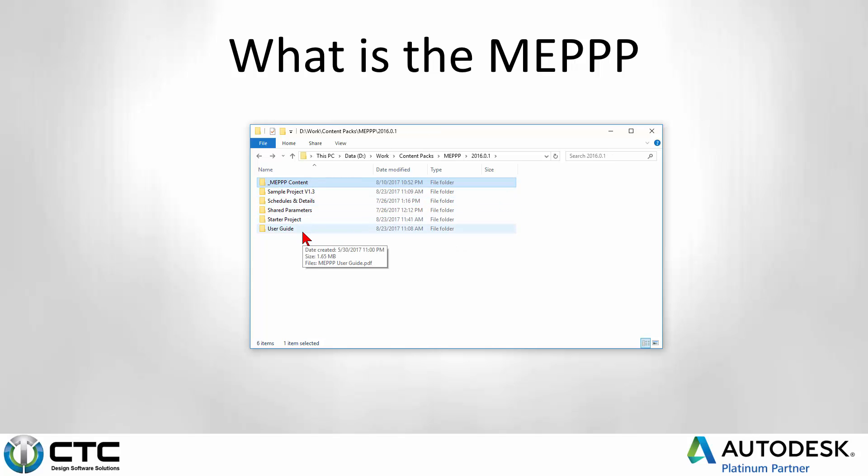So you're really starting with this springboard of a known, good project base where you don't have to go reinvent all of this. And you can tweak it, of course, as you want, but you don't have to reinvent it. It's already all been done. So fantastic tool set there.